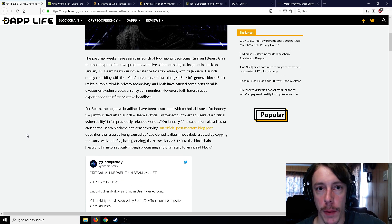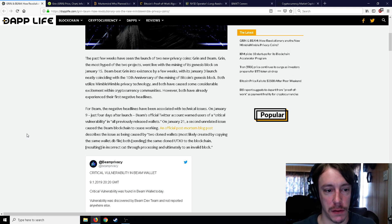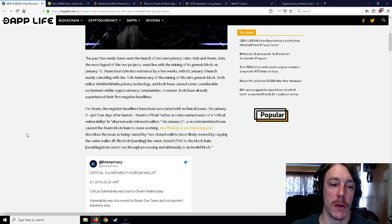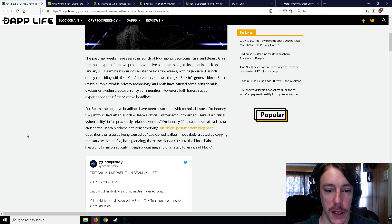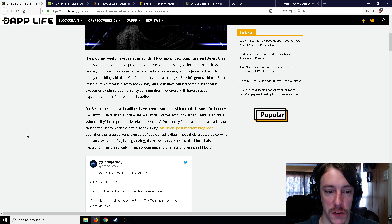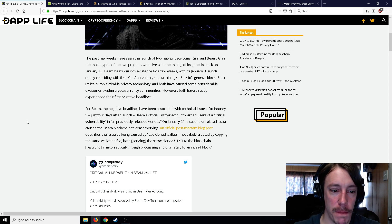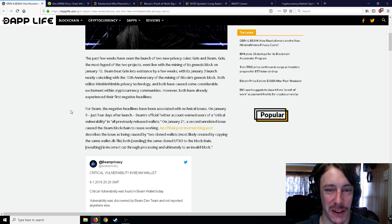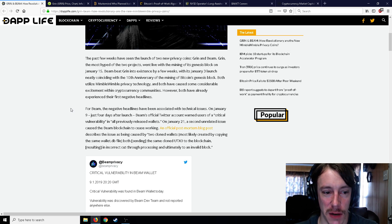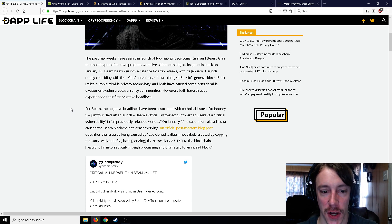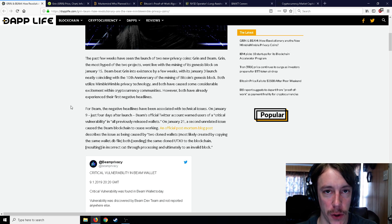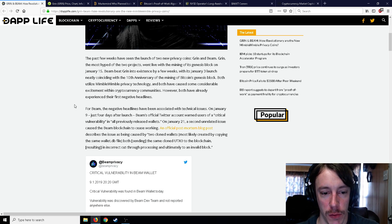Both utilize Mimble Wimble privacy technology and both have caused some considerable excitement within the cryptocurrency communities. However, both have already experienced their first negative headlines. For Beam, the negative headlines have been associated with technical issues. On January 9th, just four days after the launch, Beam's official Twitter account warned users of a critical vulnerability.